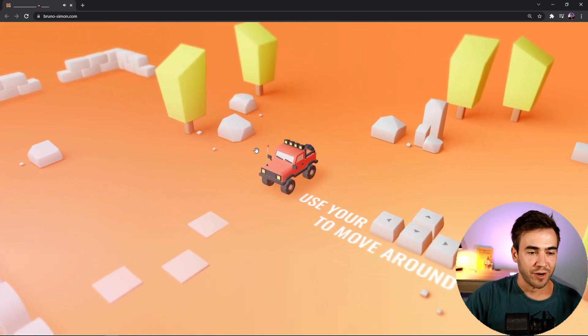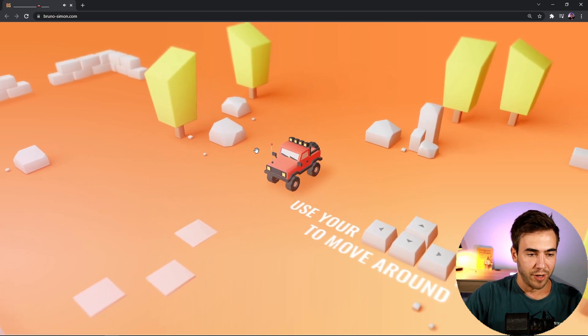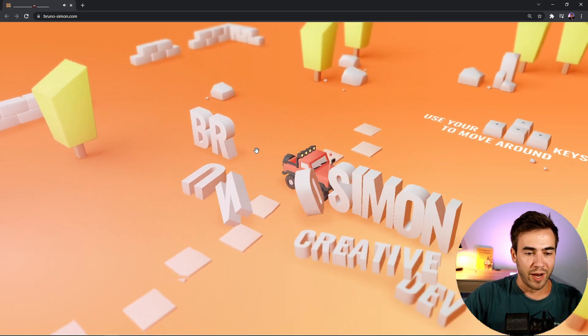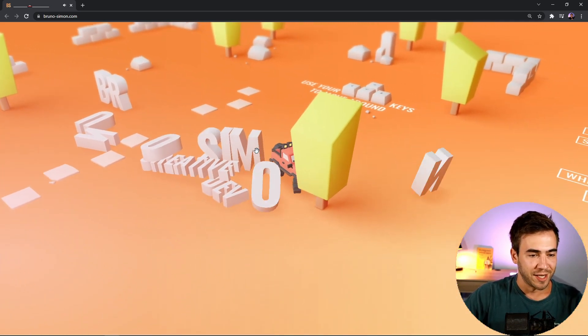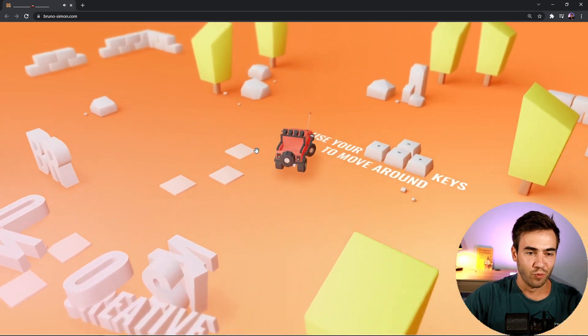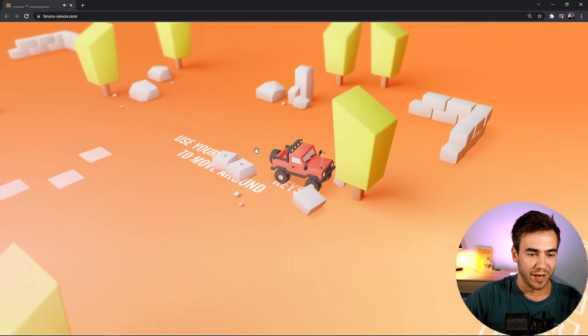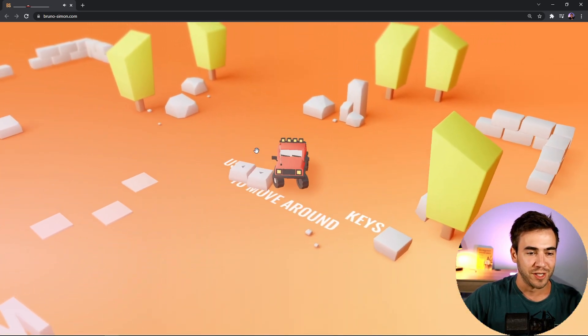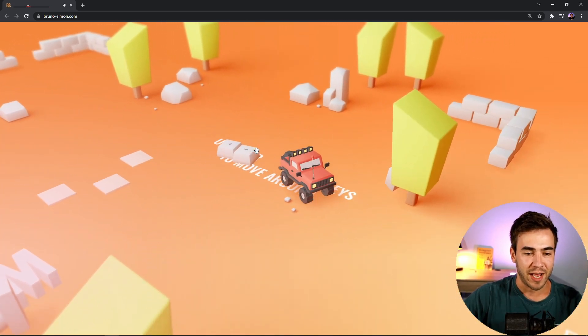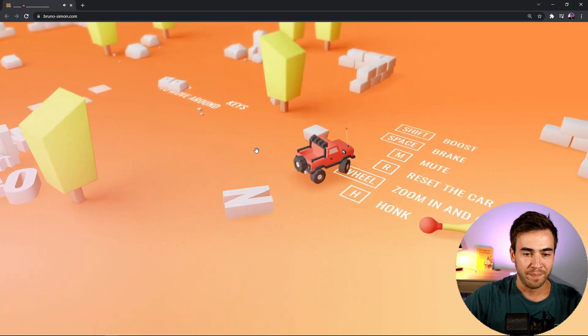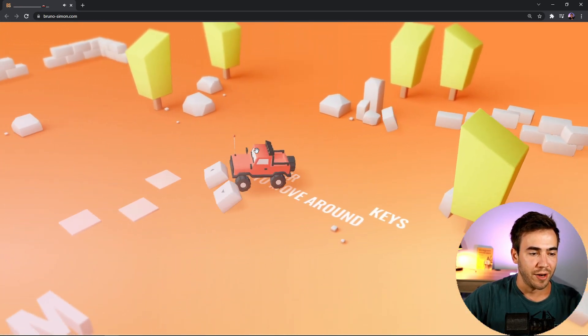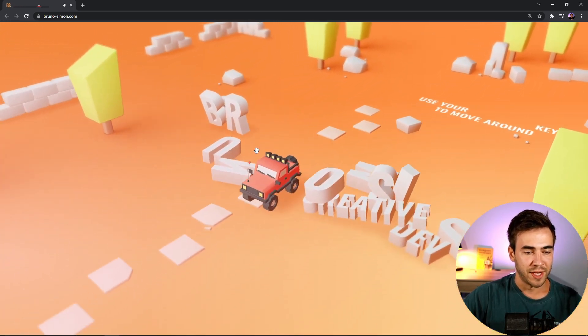I started driving this thing around. Right away I started testing the site. I can see his name right there. That's really cool. I can knock over all these objects. Something very satisfying about that. Let's go ahead and drive around the site here.